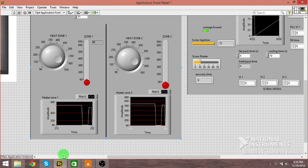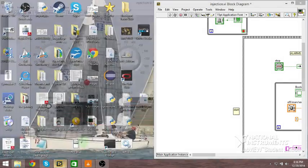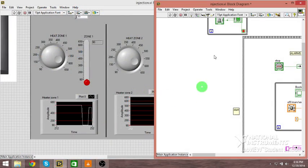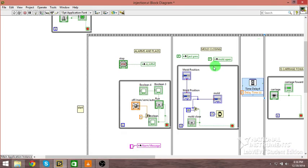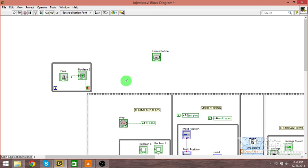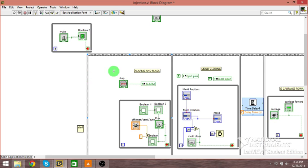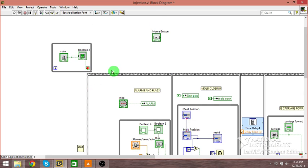If we move over to the block diagram here, I can show you the actual programming that went into this. I've been spending the last two and a half days working on this, and it's all basically loops. It won't do anything unless your main power is on.